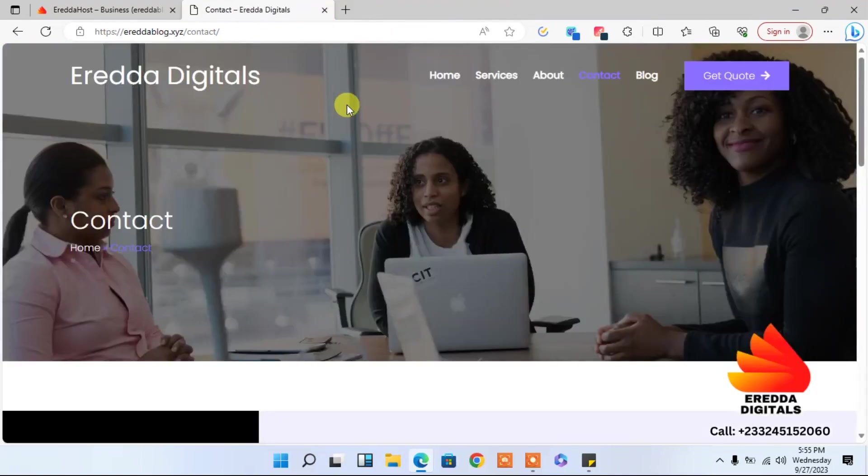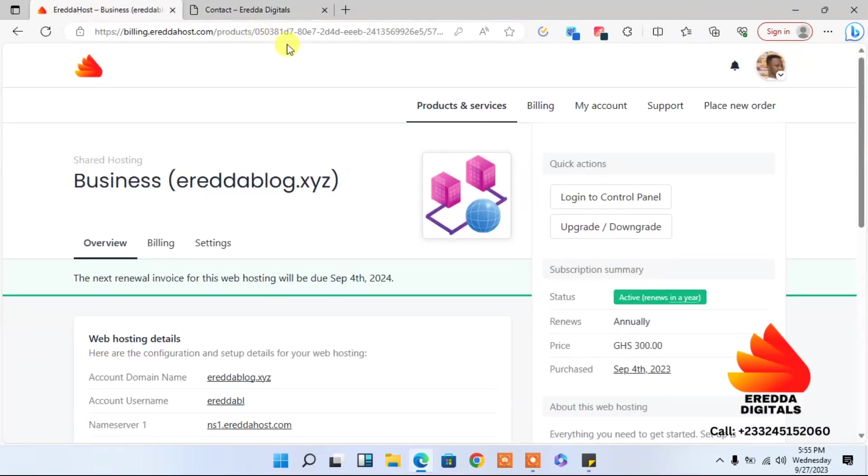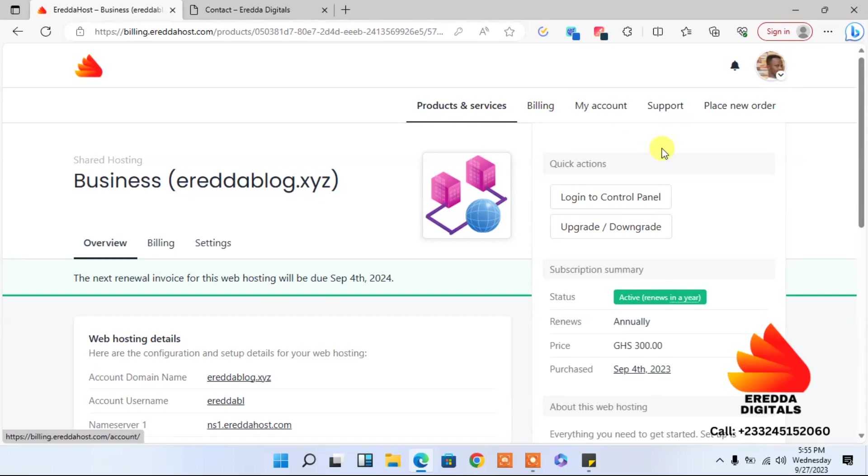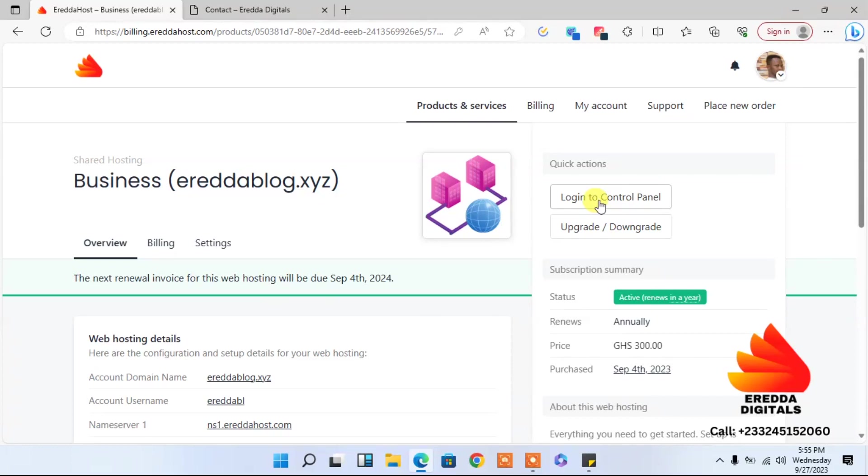We are not here to do that. First of all, you have to log in. If you don't have an account, you have to buy a package. So I'm on my dashboard here, so I'll go to login to cPanel.